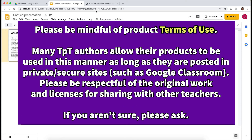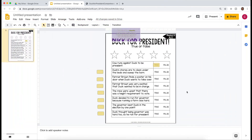Please make sure you are being mindful of the terms of use with whatever PDF you're using. Many teachers are okay with their products being used in a closed Google Classroom, but you should not be sharing these documents publicly or with other teachers. It's usually okay to create a document like this with something you have purchased. Thanks for watching — I'll see you next time!